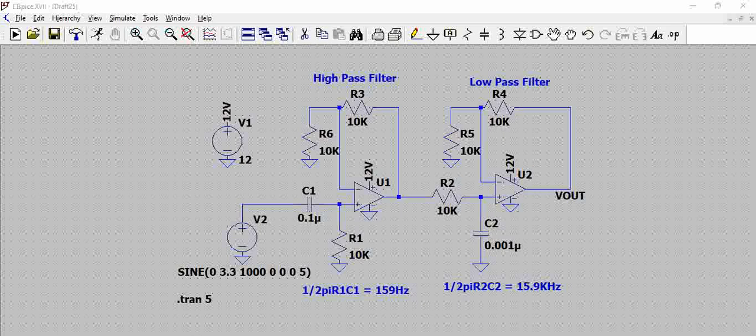This is actually an active filter and this band pass filter is a combination of high pass plus low pass filter.